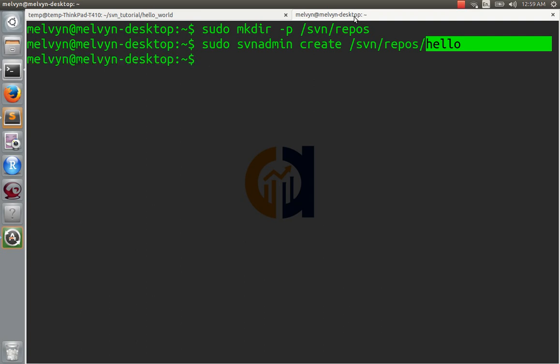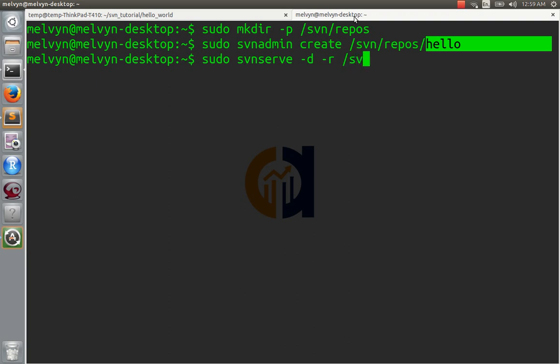Create that. And now we need to start our server. So, sudo svnserve -d, daemon, -r for root. That's important. We'll talk about that in a minute, but it's not important right now. And we'll say, where is the root? It's here.